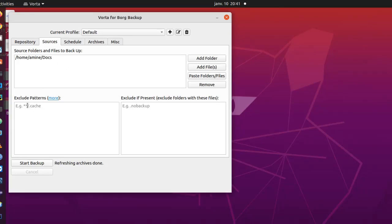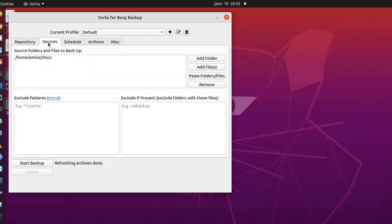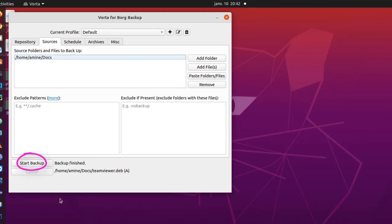You can see it's added to the list. Of course you can exclude here some files or some patterns if you want, but here we will just stick with the basics. So now we are finished. We have chosen our repo, we initialized it, we provided the passphrase, and also sources. We have here a folder that we want to backup. All we have to do is just to start our backup, so I will hit and you can see backup is finished.